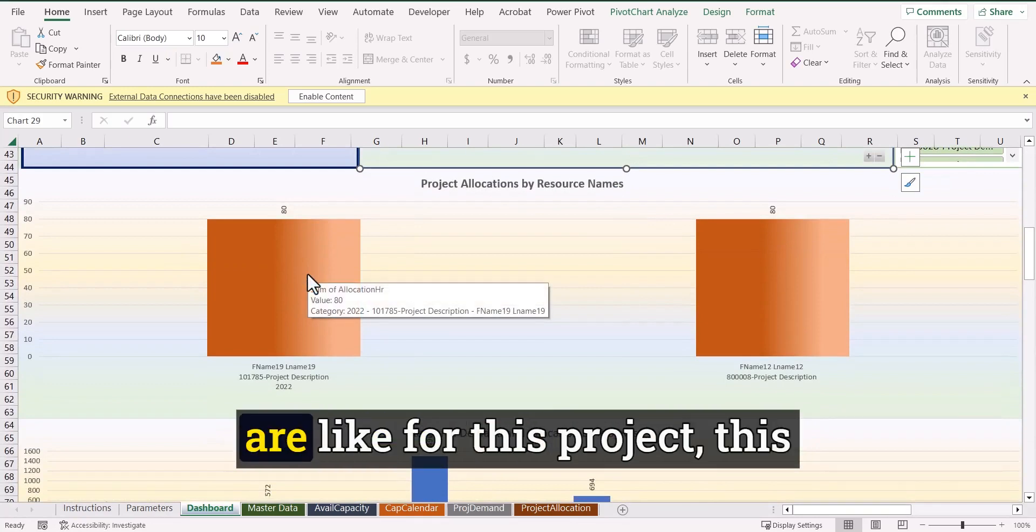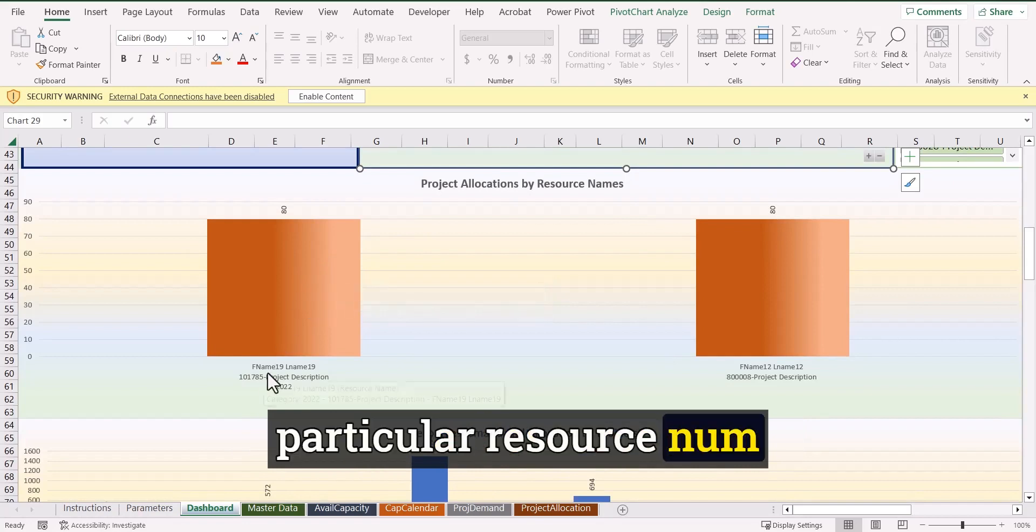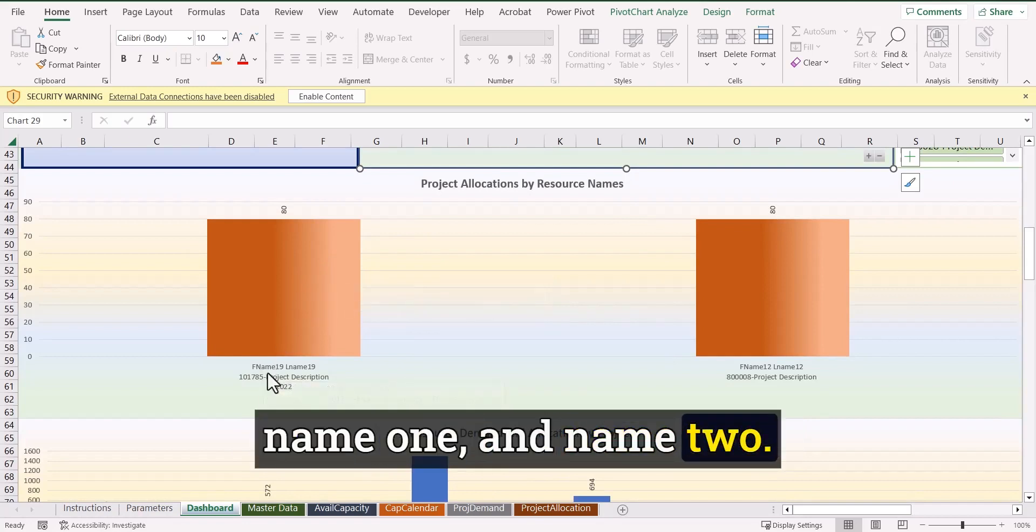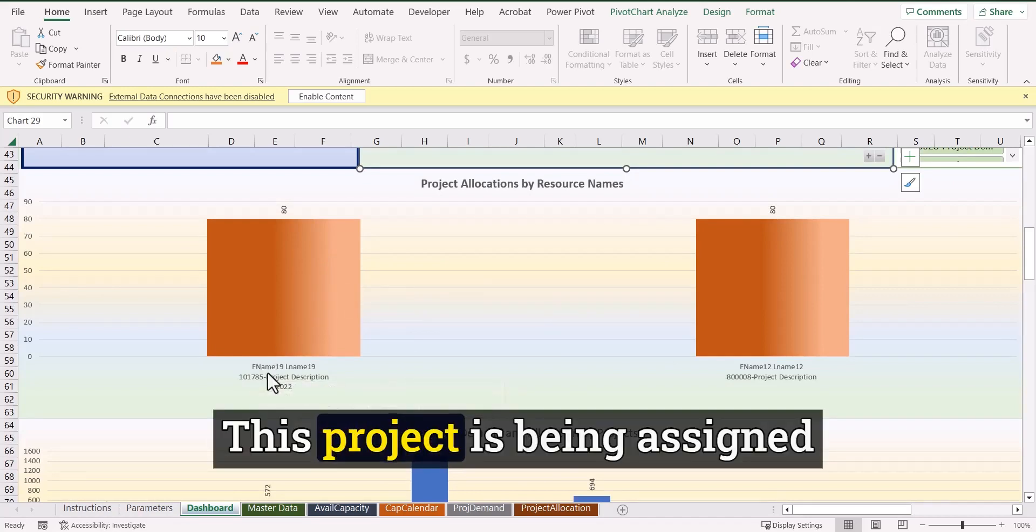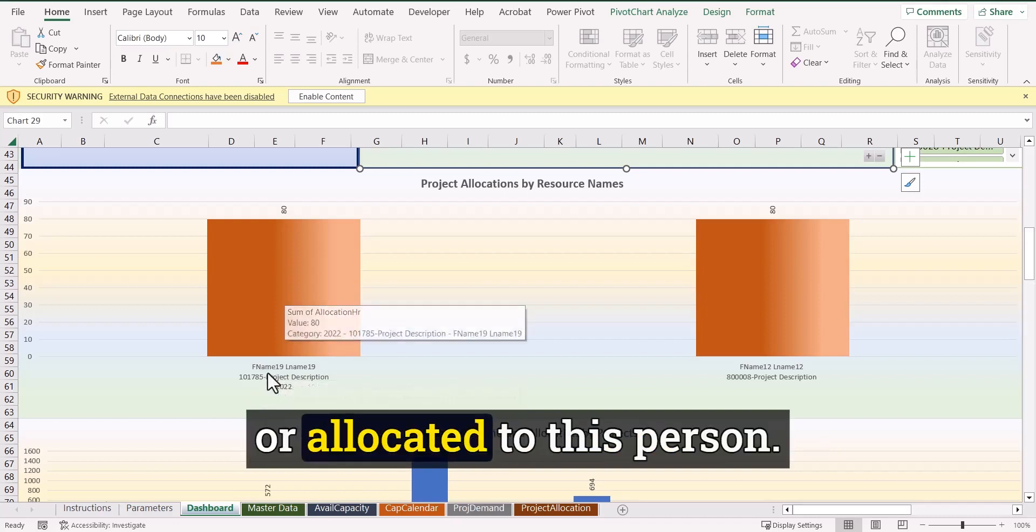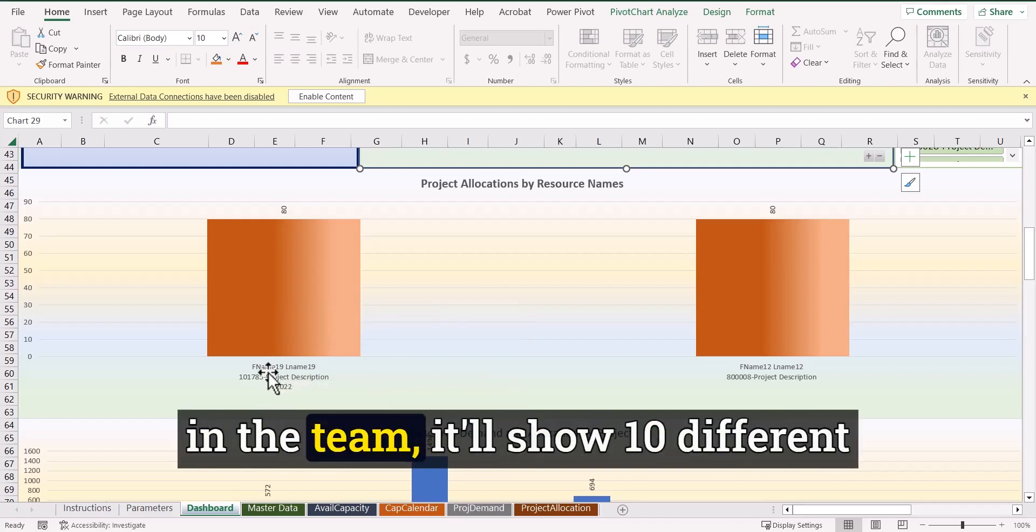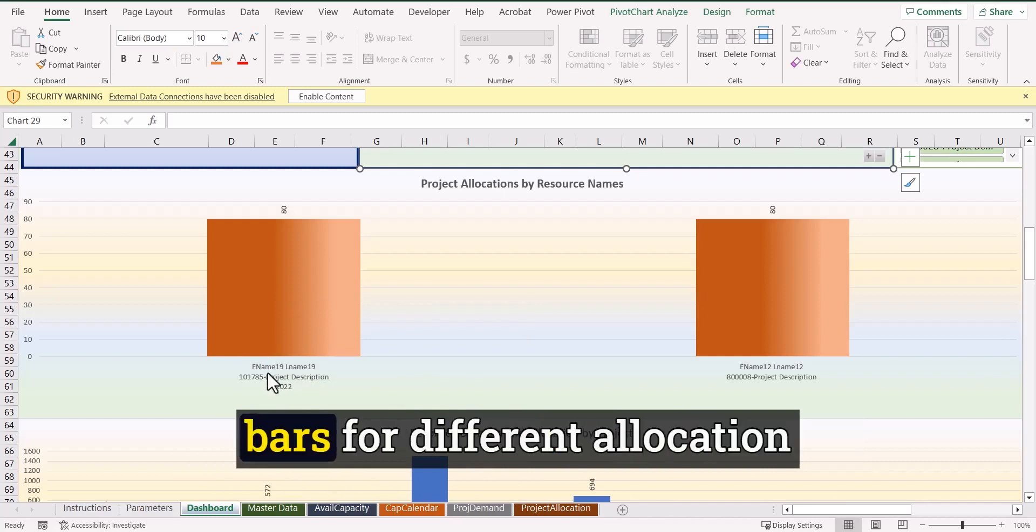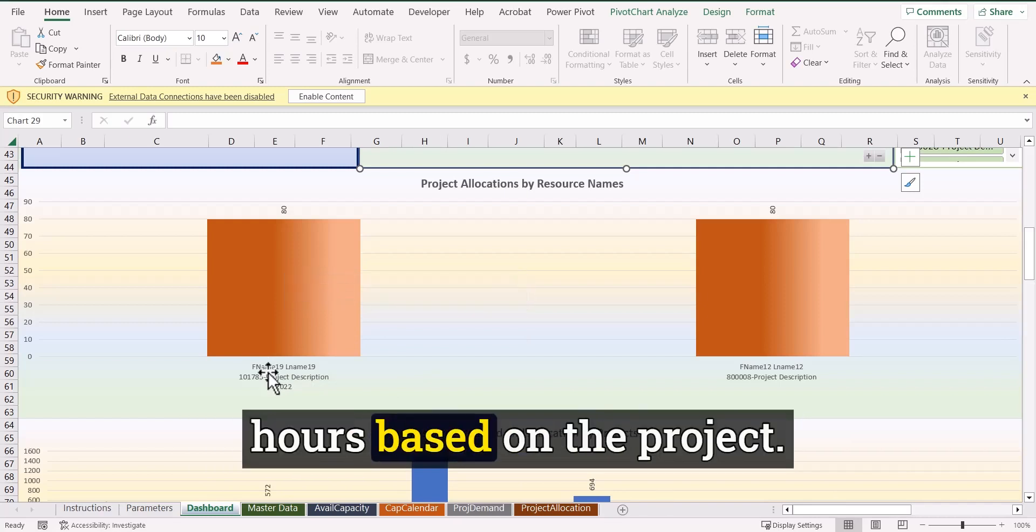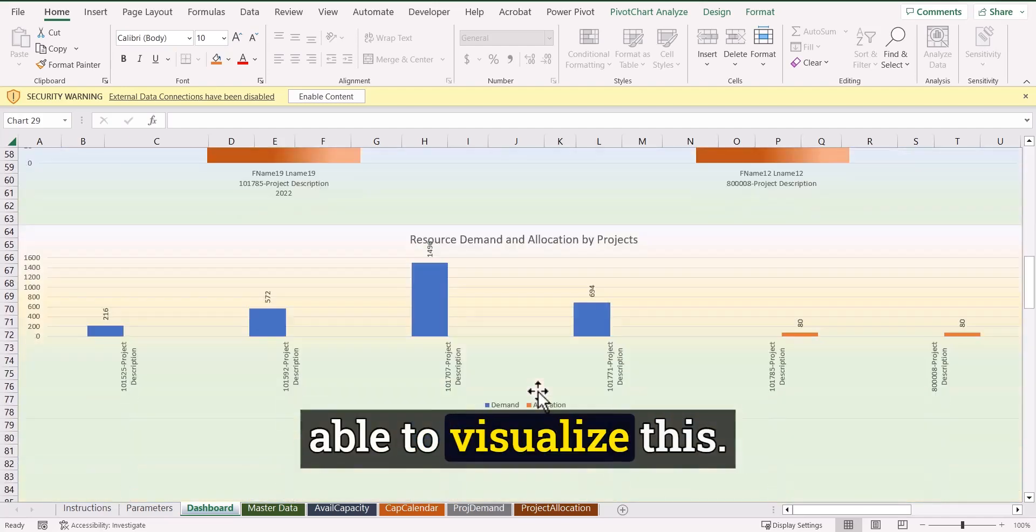So basically if you have 10 people in the team, it will show 10 different bars for different allocation hours based on the project. So that's how you'll be able to visualize this.